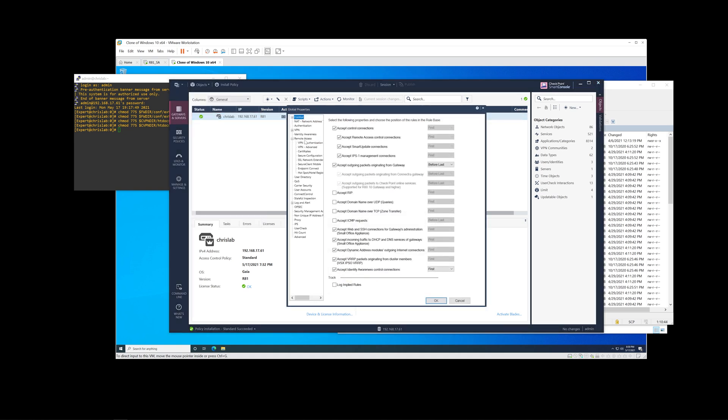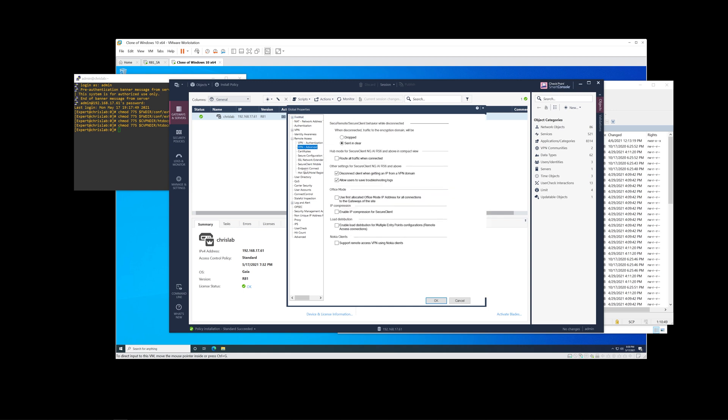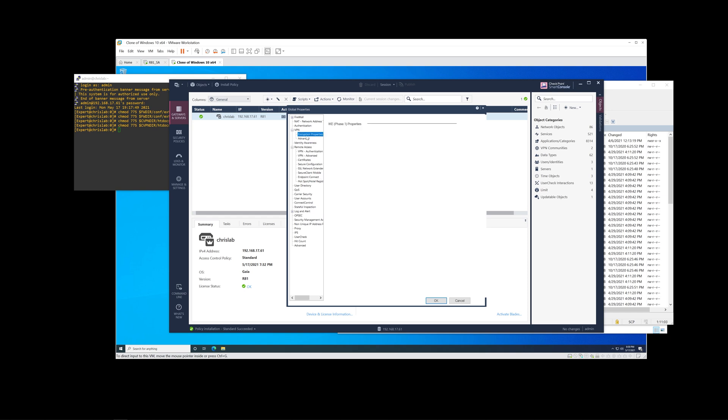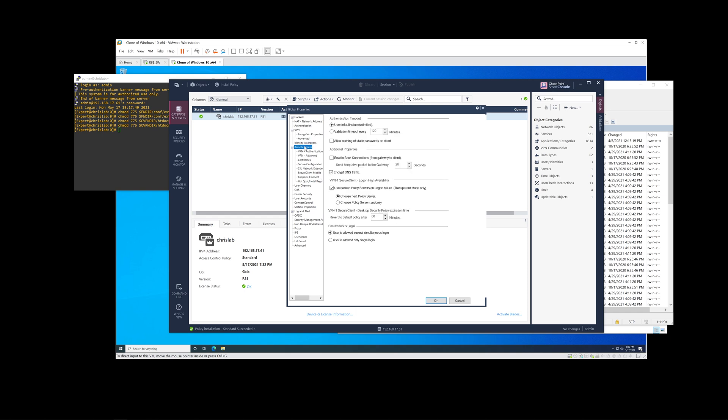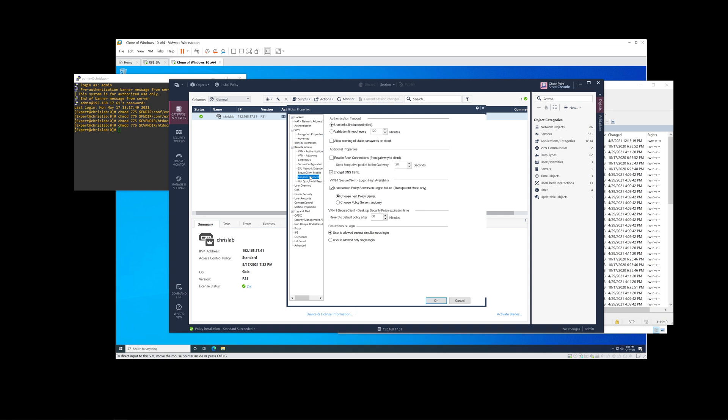Just to confirm, you guys also do need to have from Smart Console and Global Properties under Remote Access. For some reason, my microphone cut out at this part during the recording, so I am rerecording this audio just in case it sounds a little bit different. But here at this point, I am just pointing out the client upgrade mode needs to be set to Ask User.